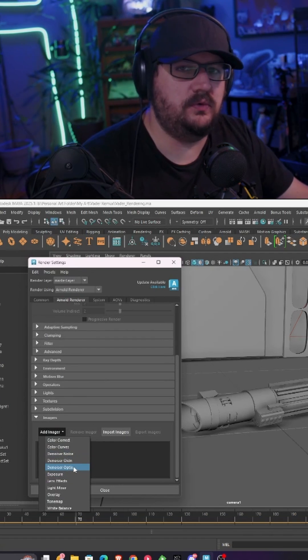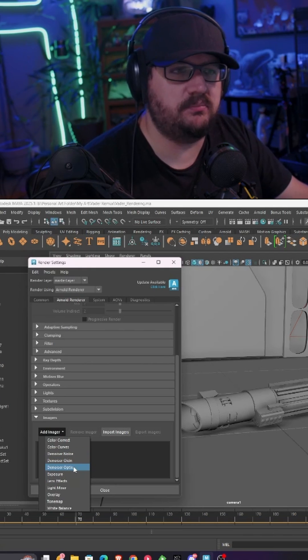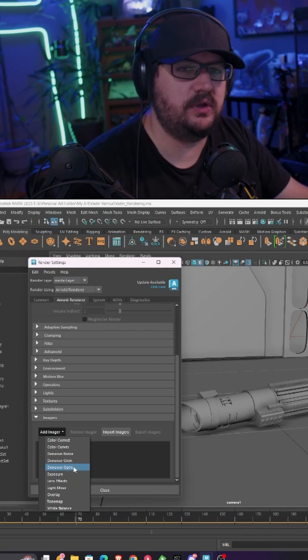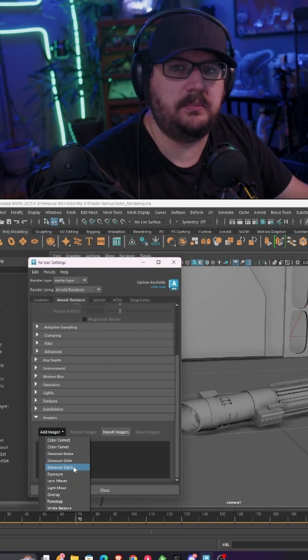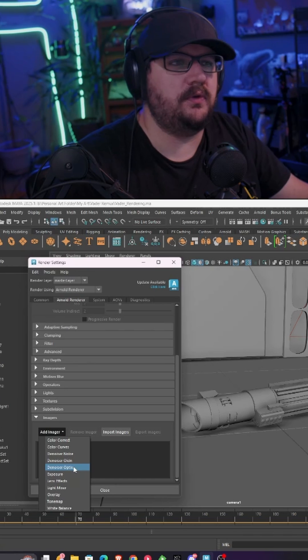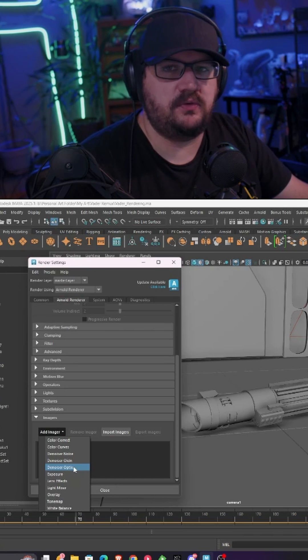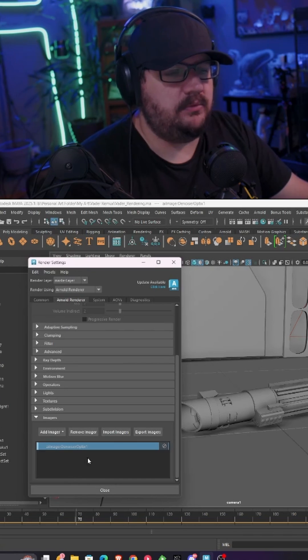I tend to use Optics and Odin because both of them give pretty good results. Odin I've noticed works a little bit better if you are rendering out motion elements. So if you have a rotational that you're rendering or anything like that, we're going to enable Optics.